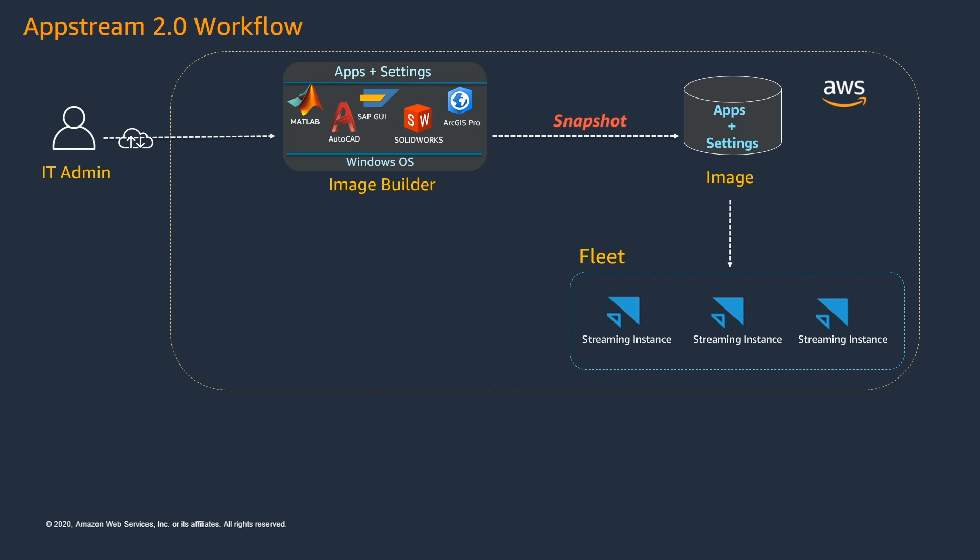When creating the fleet, you can specify the minimum and maximum number of streaming instances and based on your user demand, the fleet size can grow and shrink by using auto scaling policies. All the streaming instances inside the fleet will run the same type of hardware. For example, if you choose to run the fleet on a graphics x large instance type, each streaming instance inside the fleet runs on a graphics x large instance type.